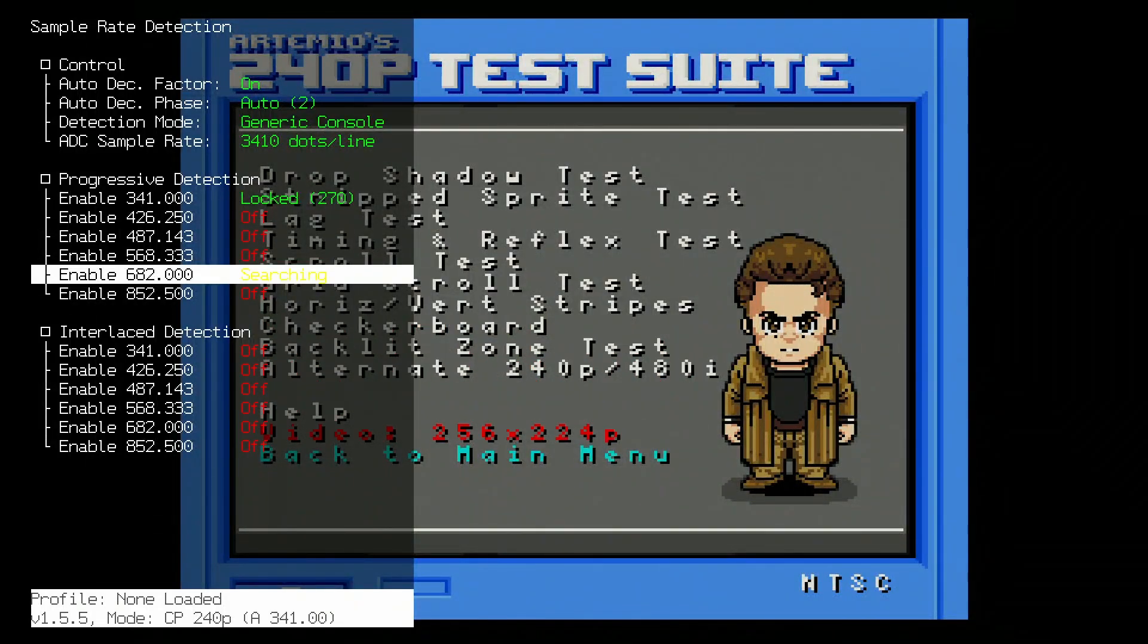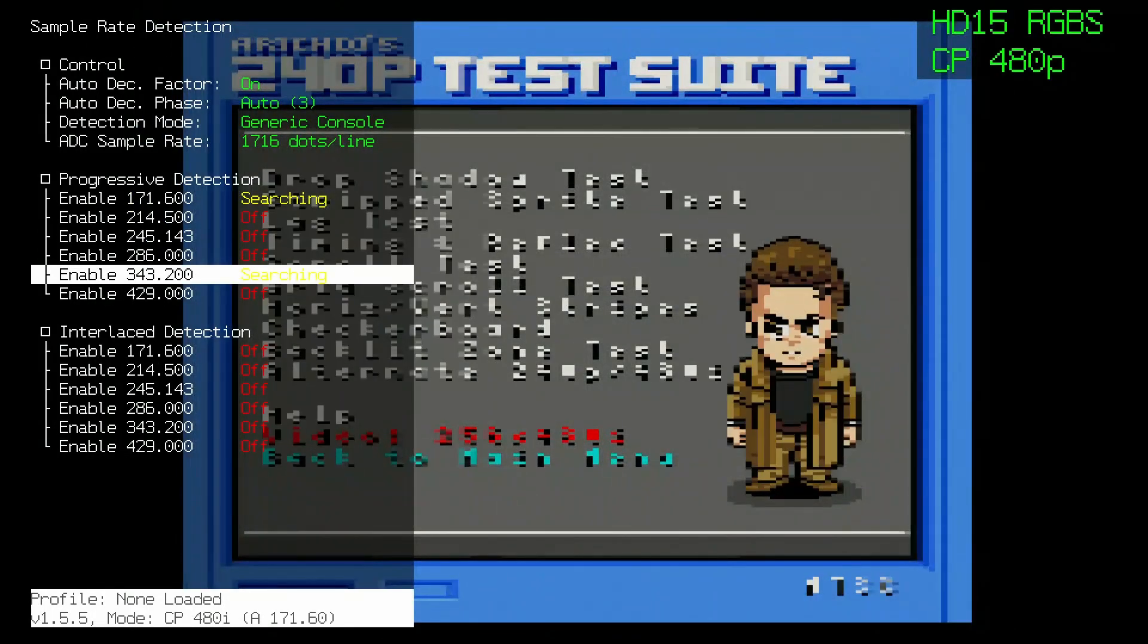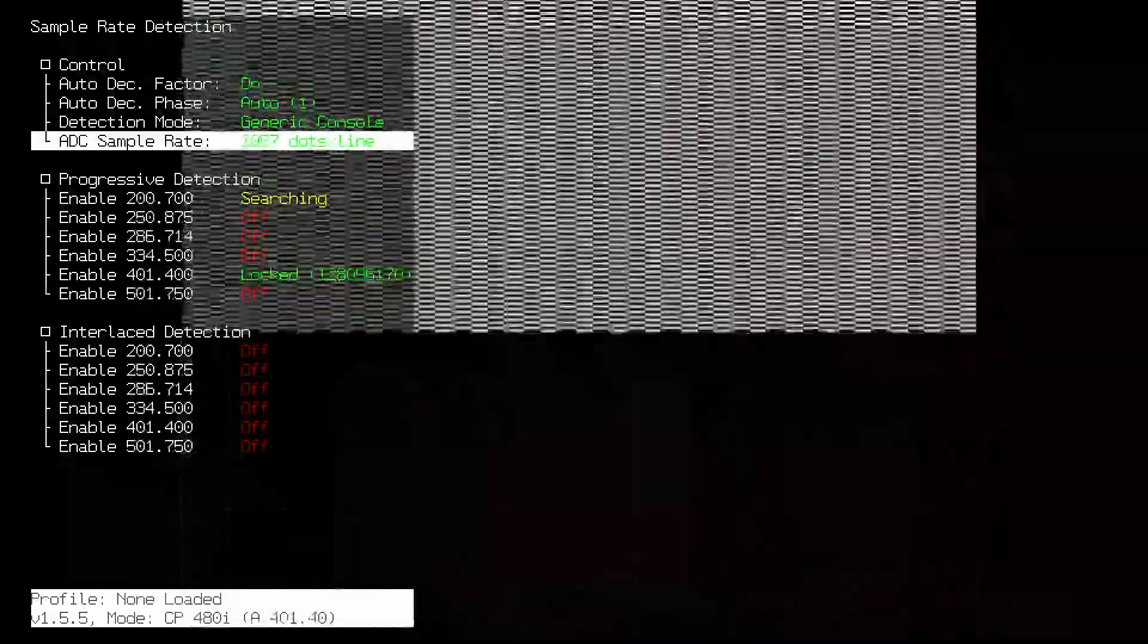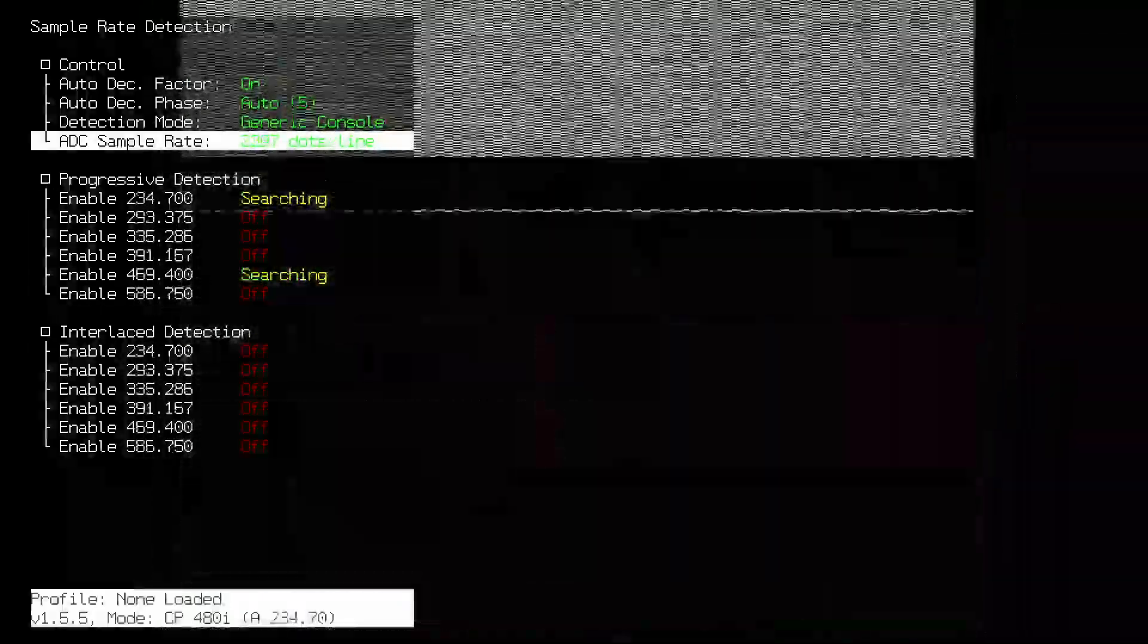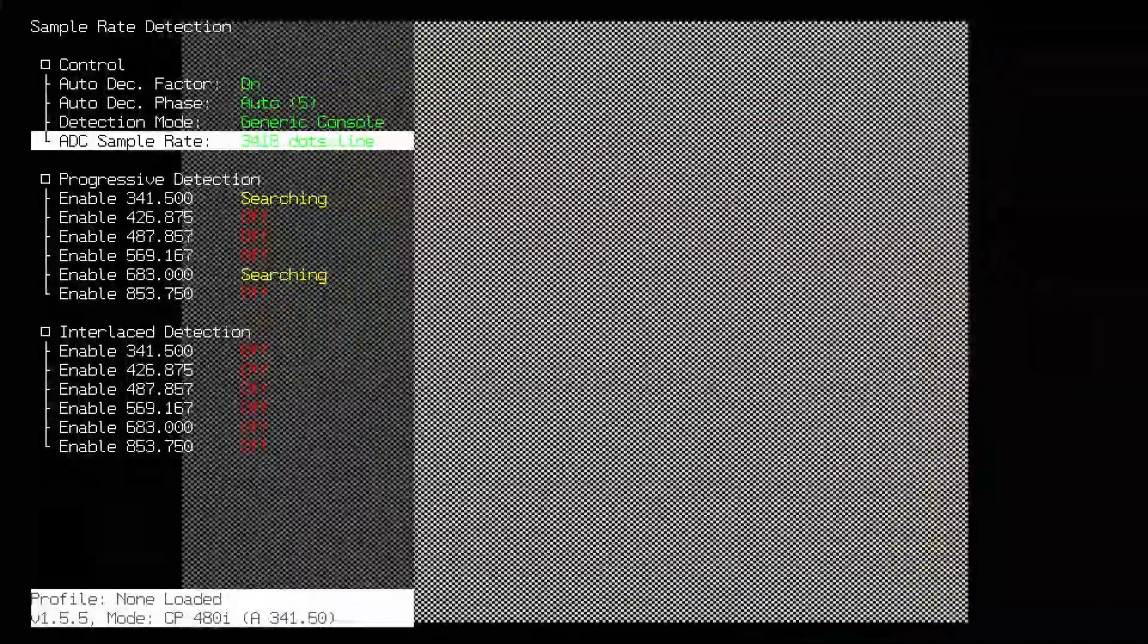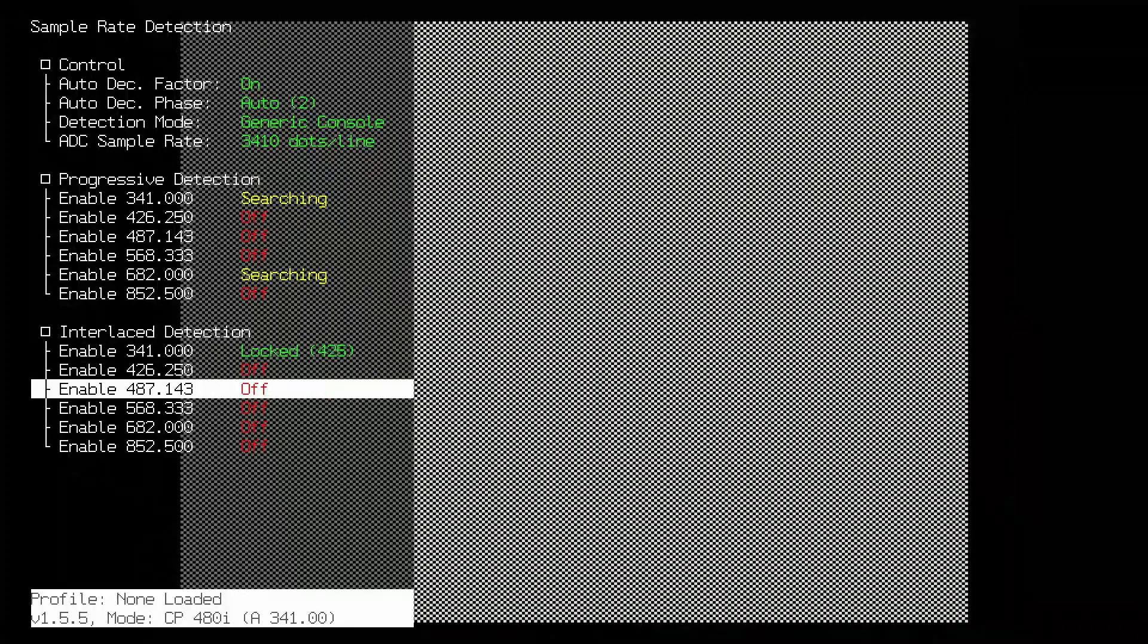If you have access to games with interlaced output, follow the same instructions. Turn on Auto Decimation Factor and Auto Decimation Phase and make the ADC Sample Rate 3410. Now turn on Enable 341 and Enable 682 under Interlaced Detection.